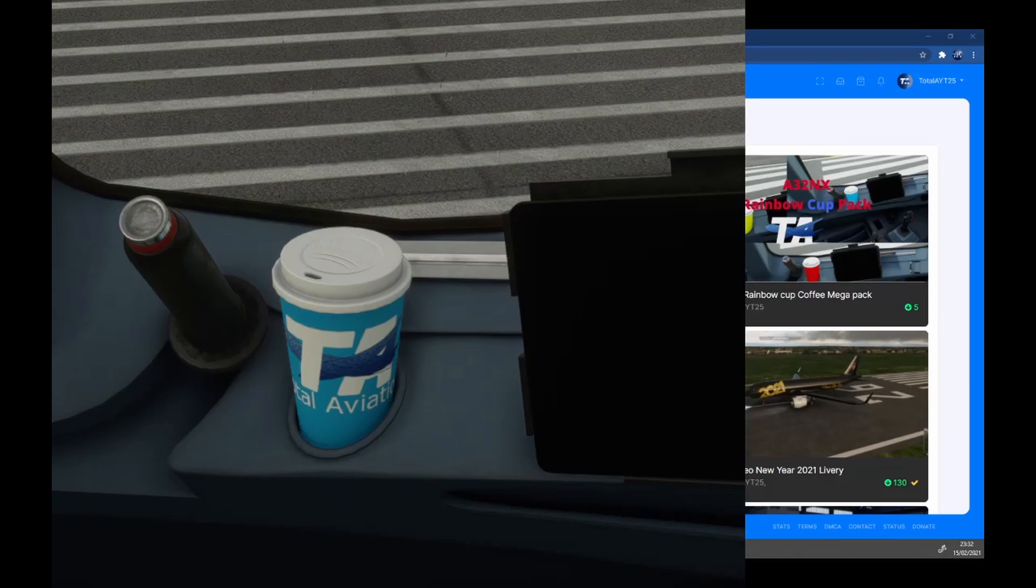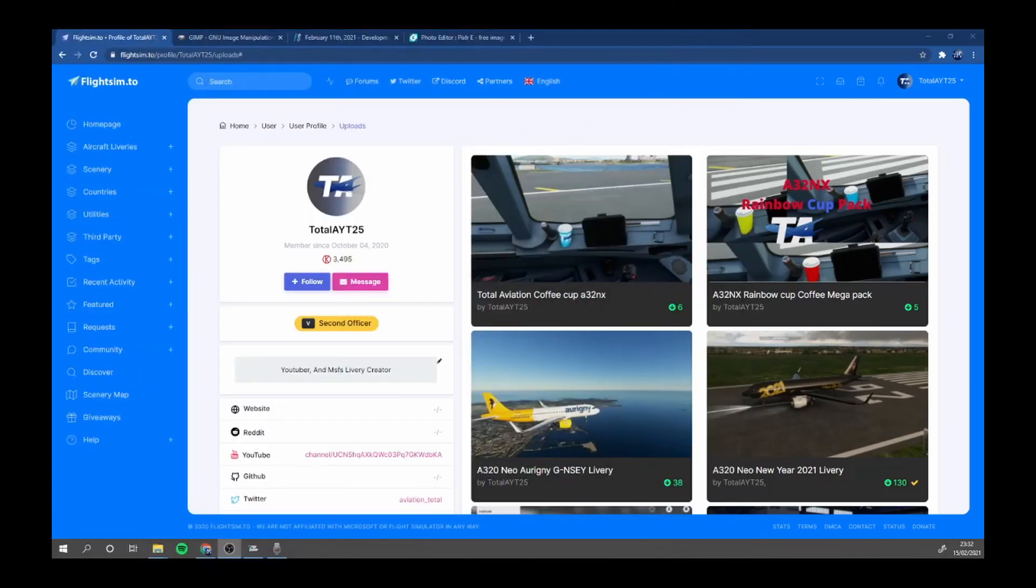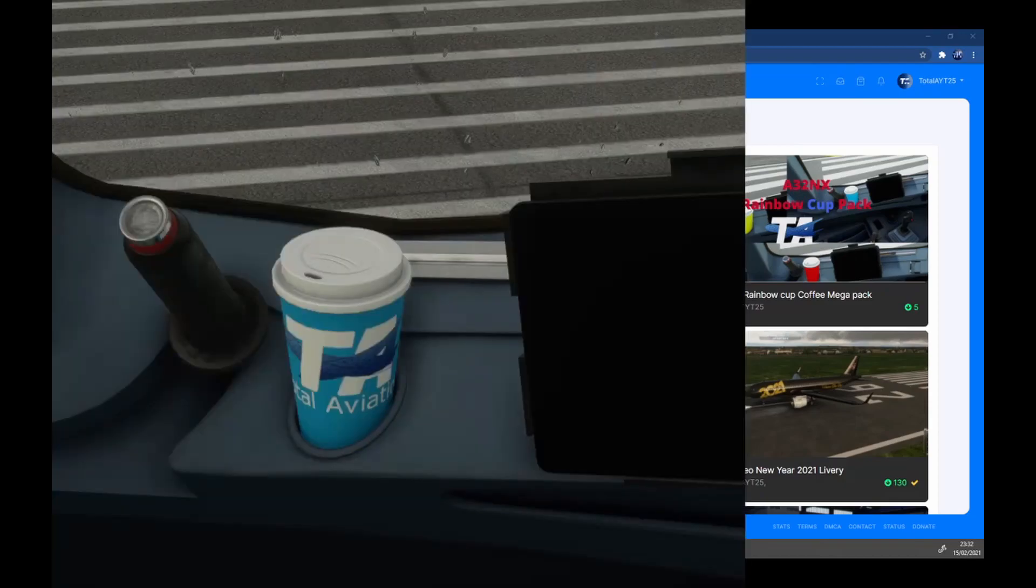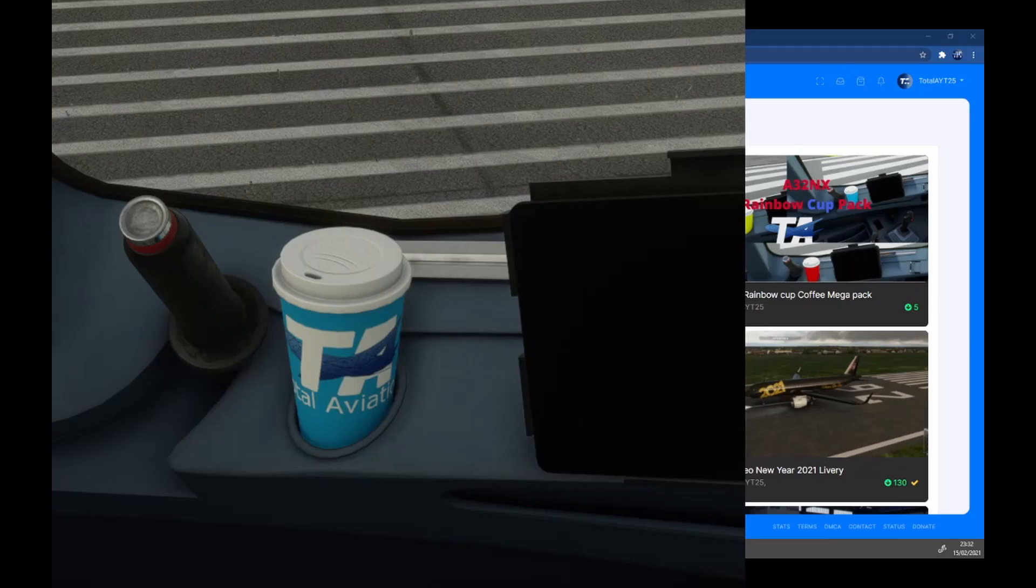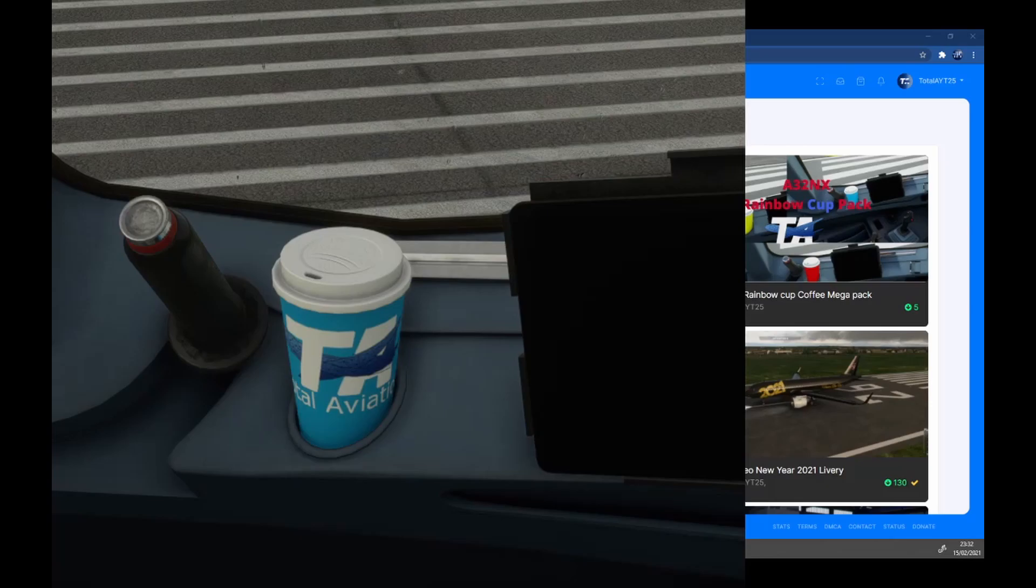And is now available on Total Aviation YT at flightsim.to. So we will need the following things.